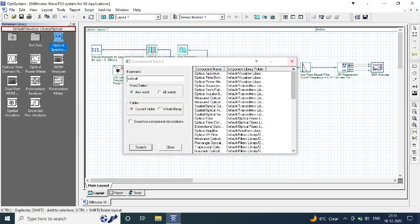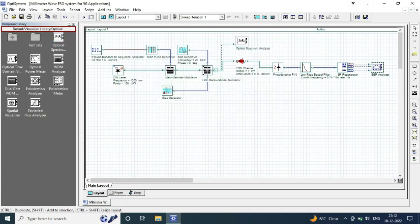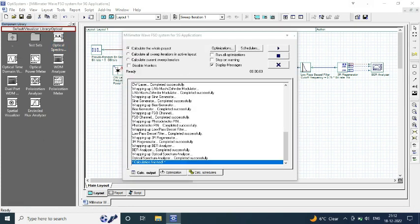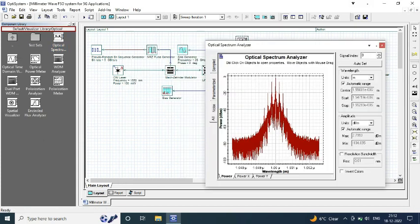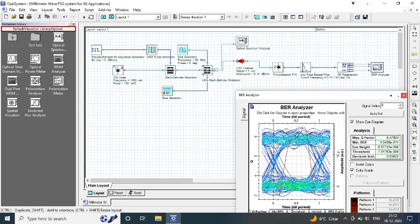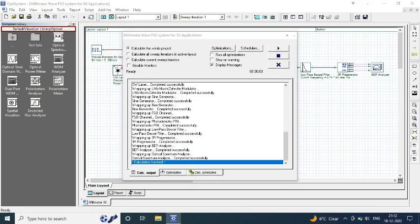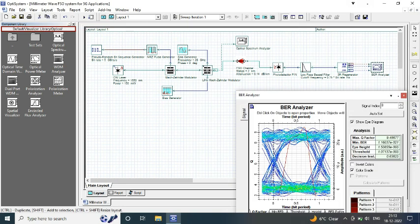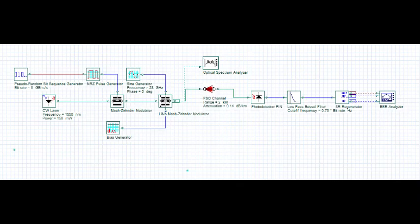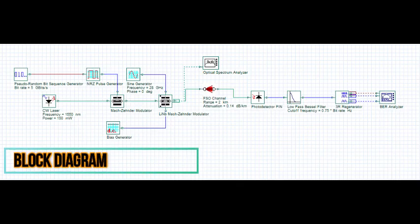At power of 100 milliwatt we are getting desired bit error rate values and eye diagram, and a data rate of 5 Gbps. So this is the block diagram that you can refer while designing your model.